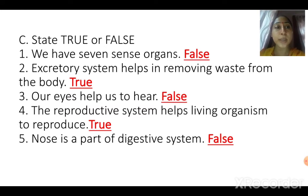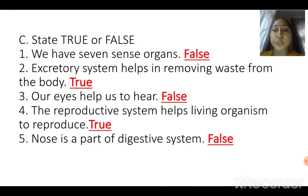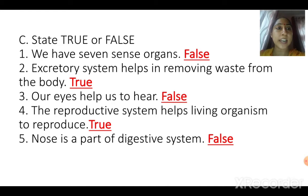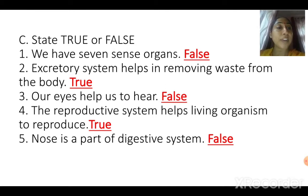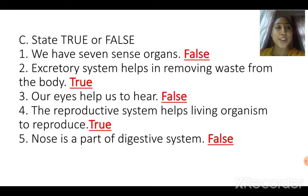Fourth one: the reproductive system helps living organisms to reproduce — yes, it's true. The reproductive system helps in the continuity of life. Fifth one: nose is a part of the digestive system — false. No, the nose is not a part of the digestive system.